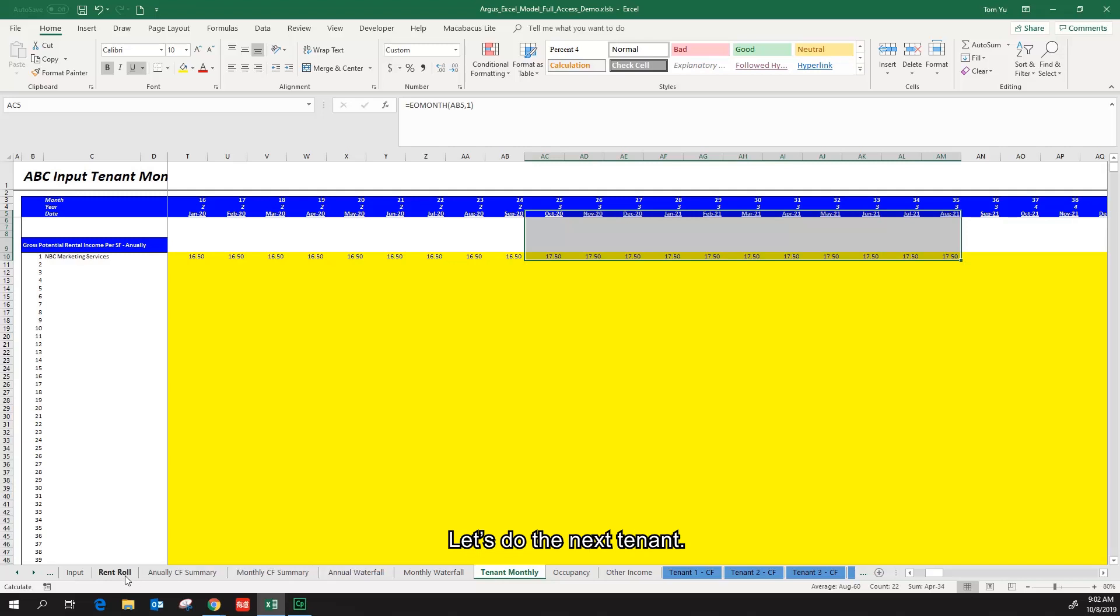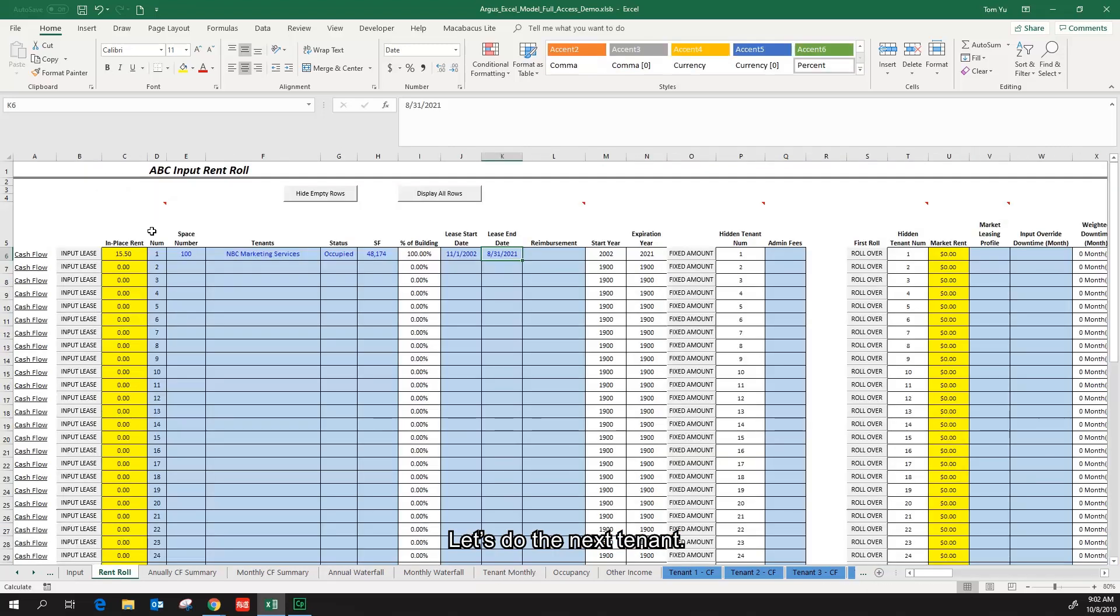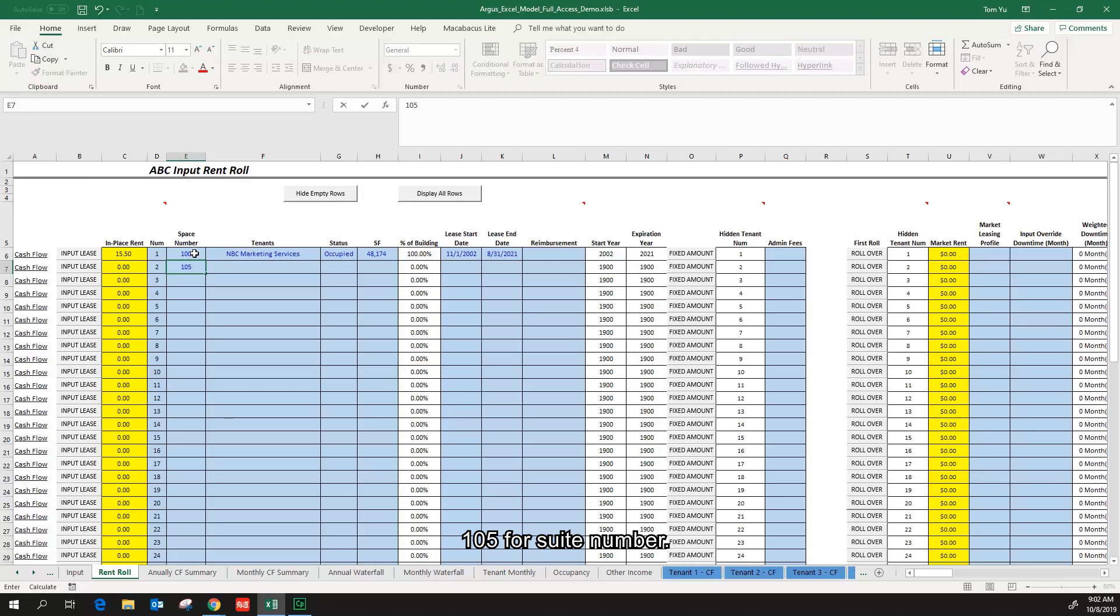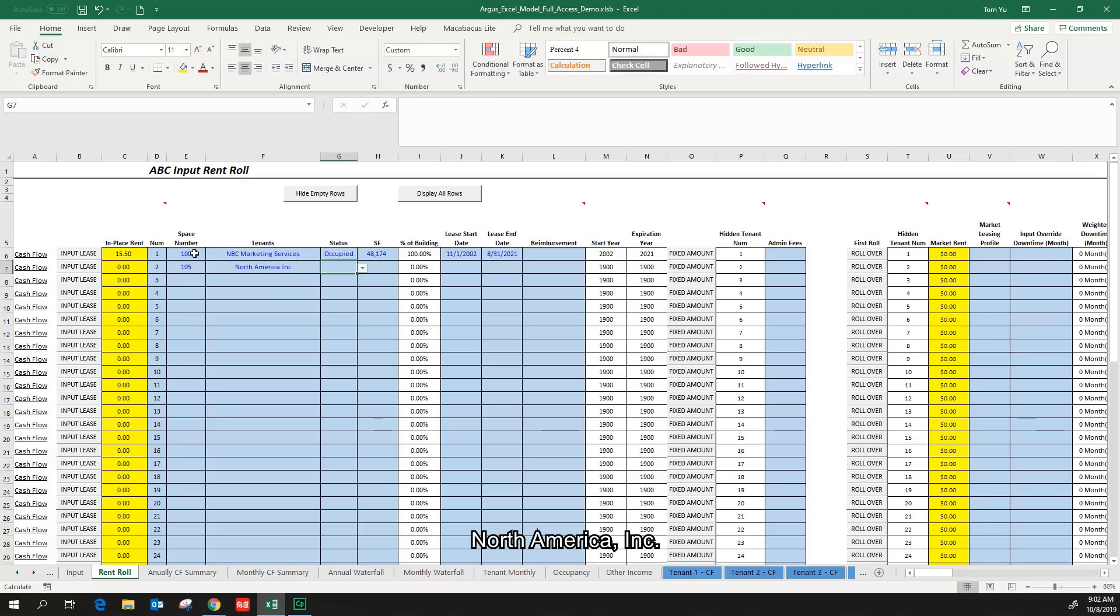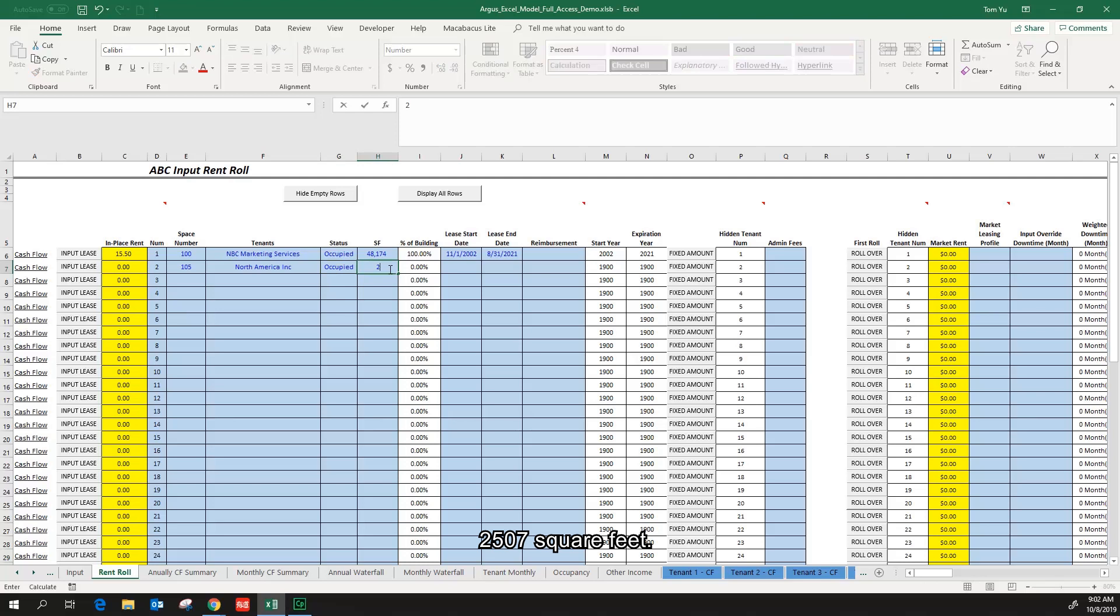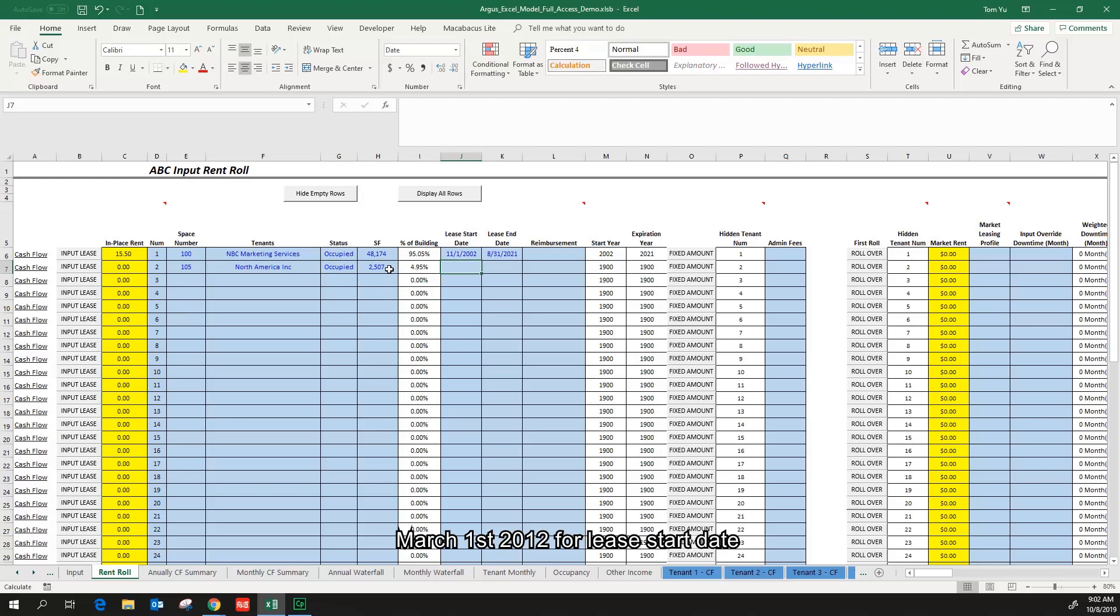Let's do the next tenant: 105 for suite number, North America, occupied, 2,507 square feet.